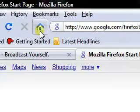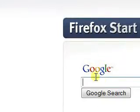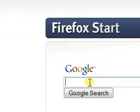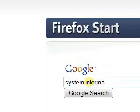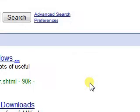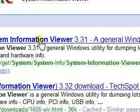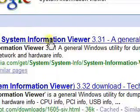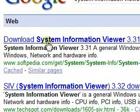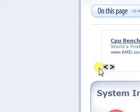If you want to know any type of information about your computer, like your hardware setup or any of that, I use a program called the System Information Viewer, called SIW for short. It's a very cool program that just gives you more information than you will ever need about your system.